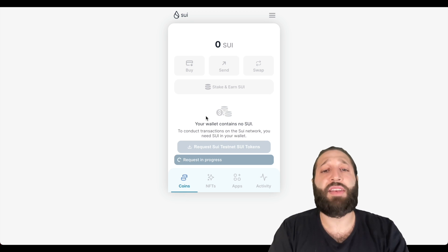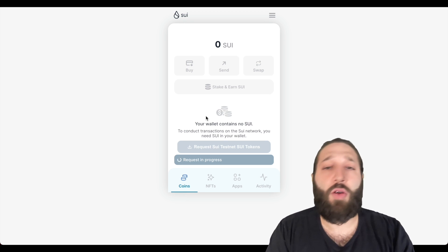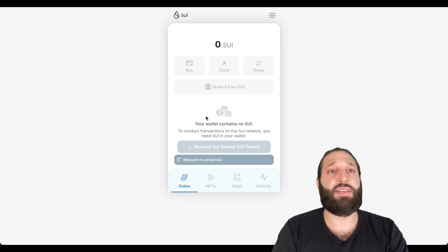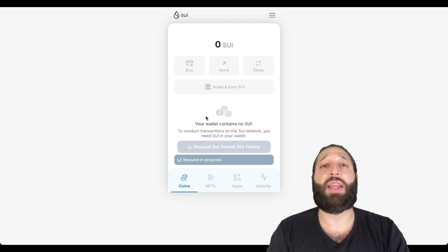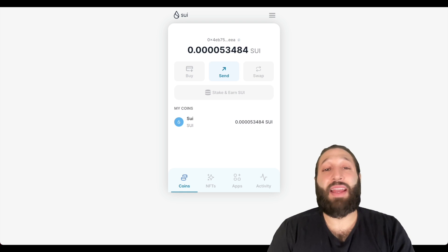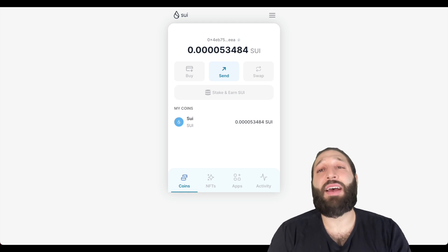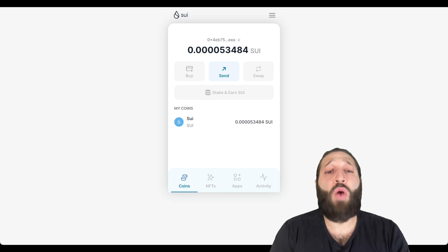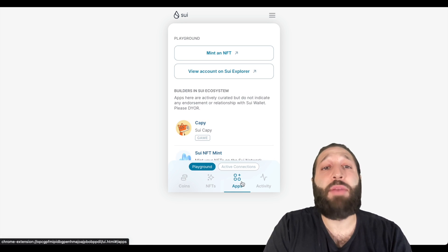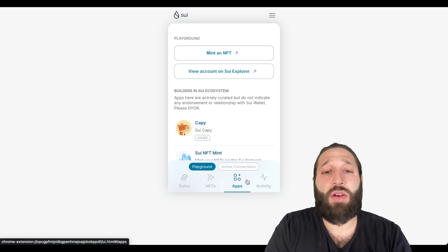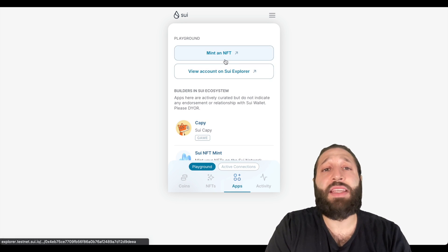So we're going to wait for the Sui to drop the testnet tokens and then we're going to move forward with transactions and getting qualified for this Sui airdrop. Okay, so I got the Sui coins from the test faucet. What we're going to do is we're going to actually mint an NFT.